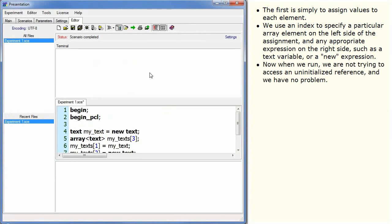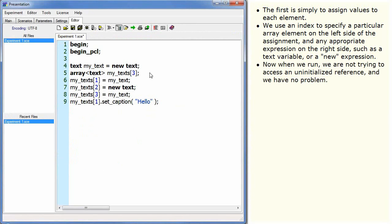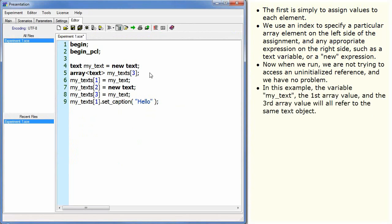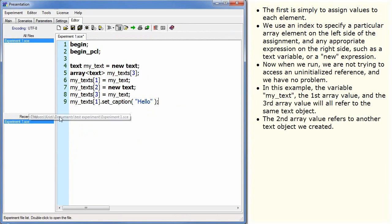Now, when we run, we are not trying to access an uninitialized reference and we have no problem. In this example, the variable myText, the first array value, and the third array value will all refer to the same text object. The second array value refers to another text object we created.